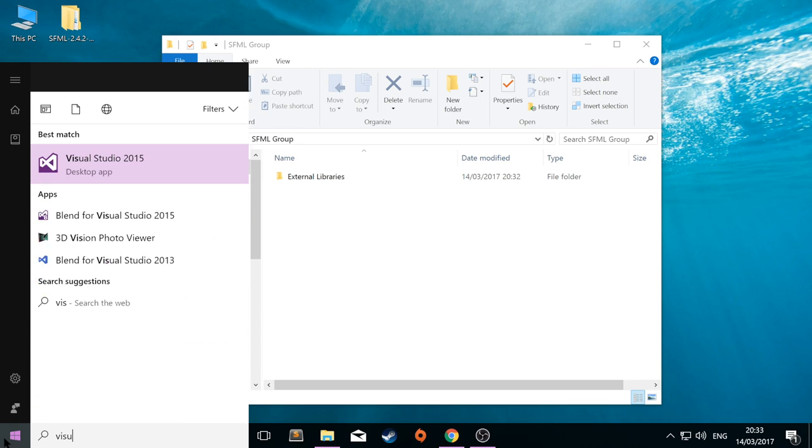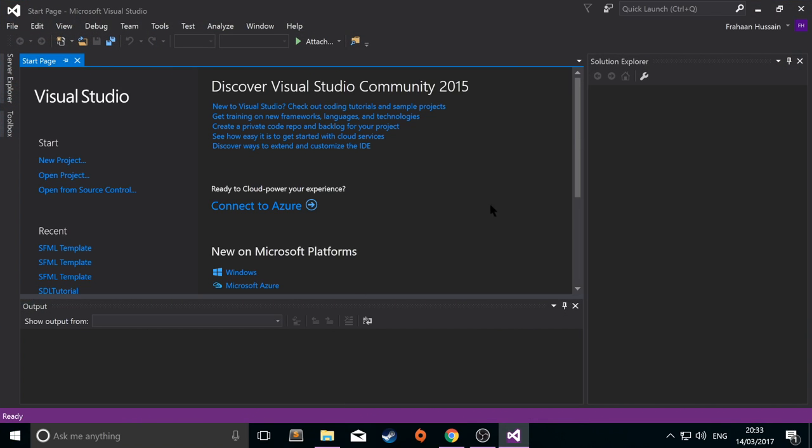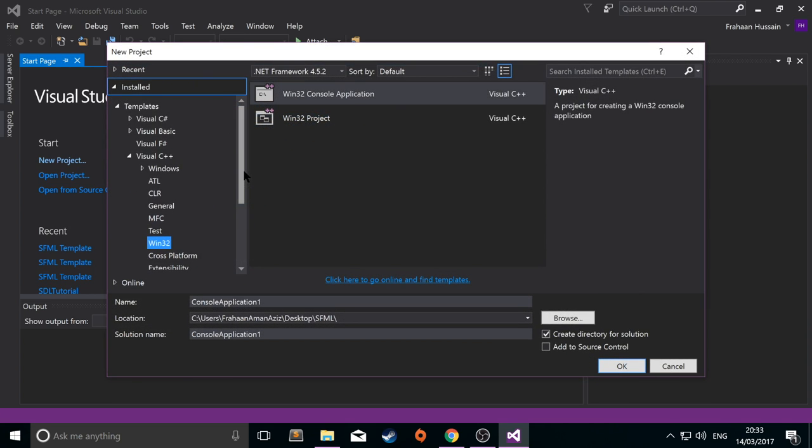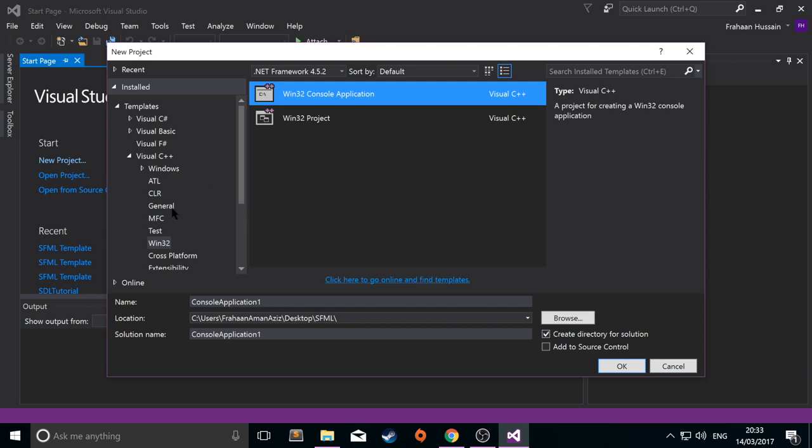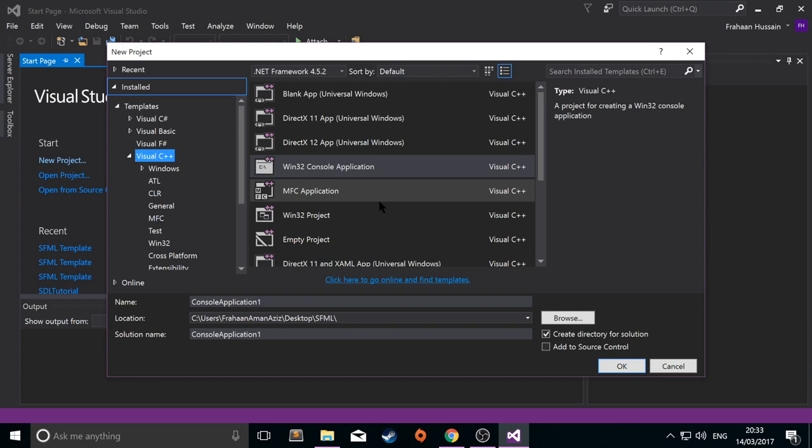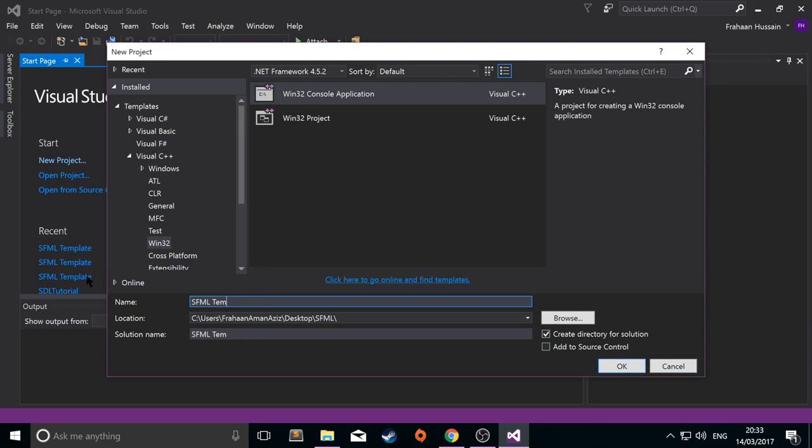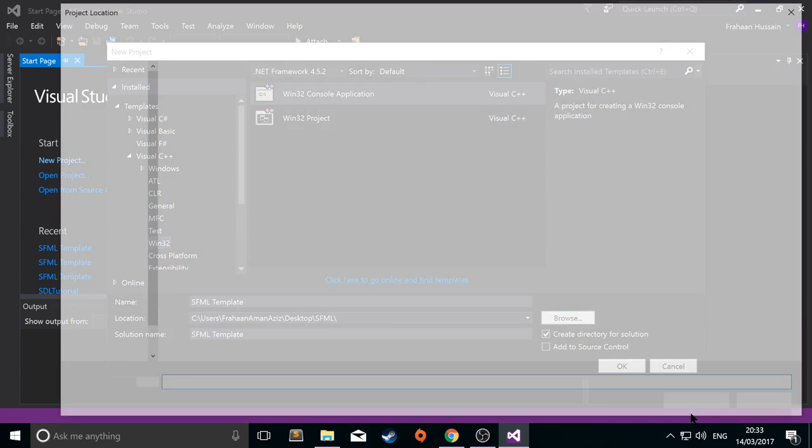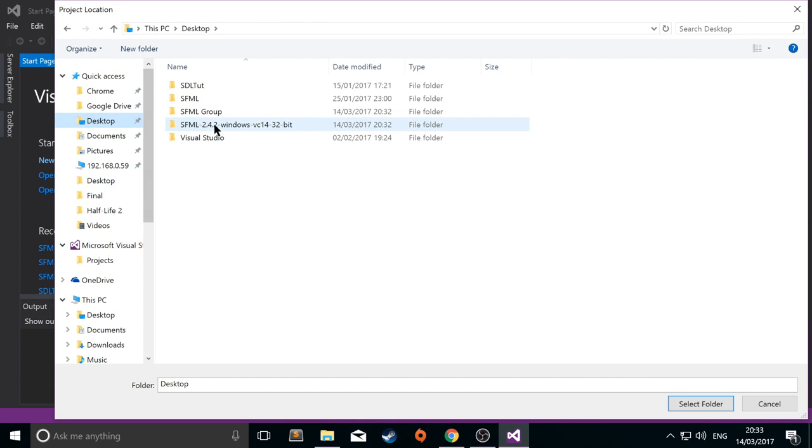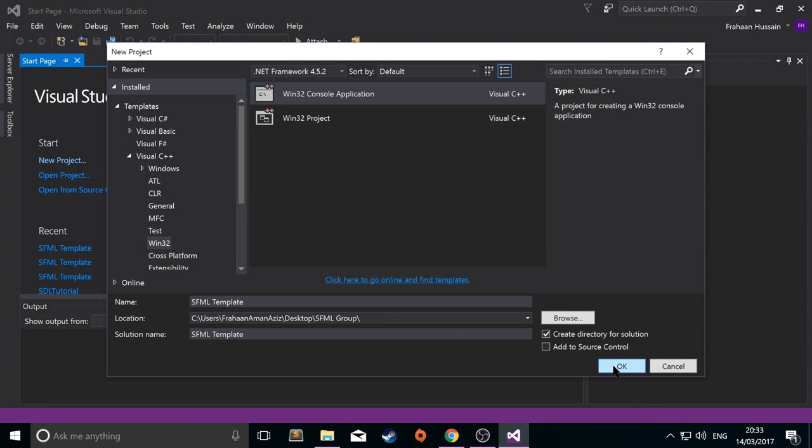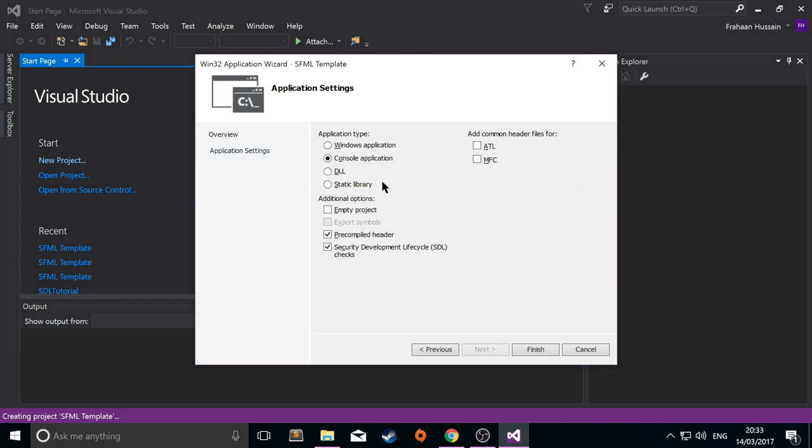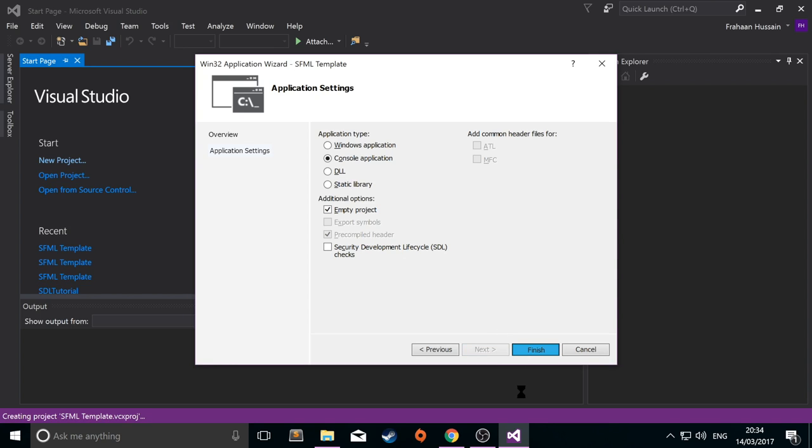And once it's loaded up, click New Project. Select Win32 console application under Win32, under Visual C++. If it's saying install the tools, just click on it and install the tools. So, again, just Win32 console application. I'm just going to name this SFML template. Click browse. Go to wherever you created this folder. Make sure you create directory for solution. Click OK. You'll get this application wizard. Click next. Select console application, empty project. Deselect security development lifecycle. Click finish.